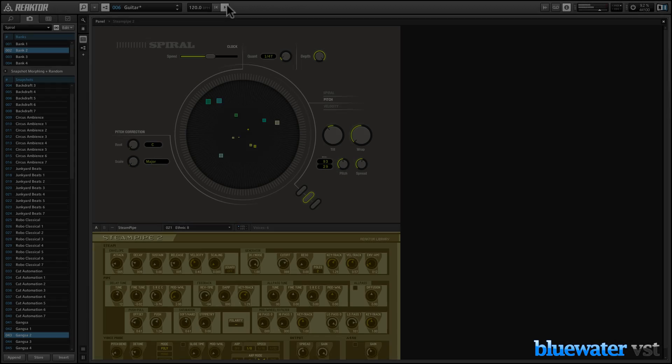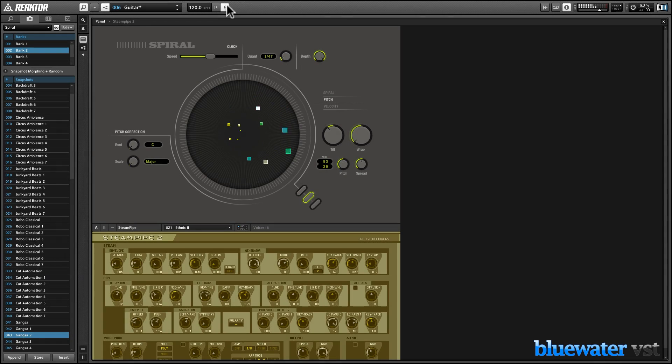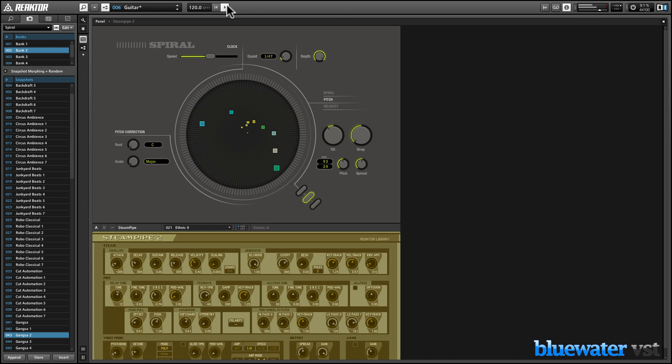Now connecting instruments in Reactor is a breeze. In this example, we've connected the spiral radial sequencer with the steam pipe physical modeling synth.